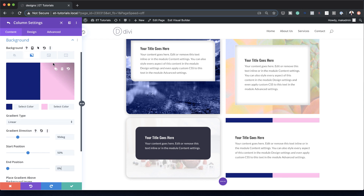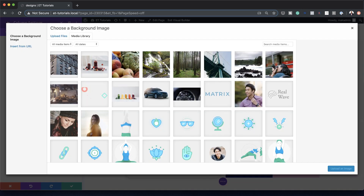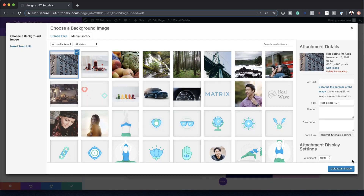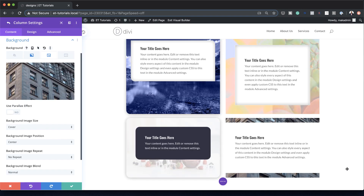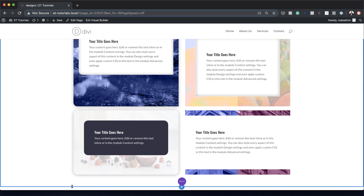Now let's add our image by coming over here to the third tab, clicking the plus button. The image I'm going to go with is this one right here — I'll go ahead and select it, upload an image. Now you can see our image has been added and it's creating this border effect. We can also add a bit of styling by coming to Image Blend and setting this to Luminosity. That's our final design — go ahead and save.